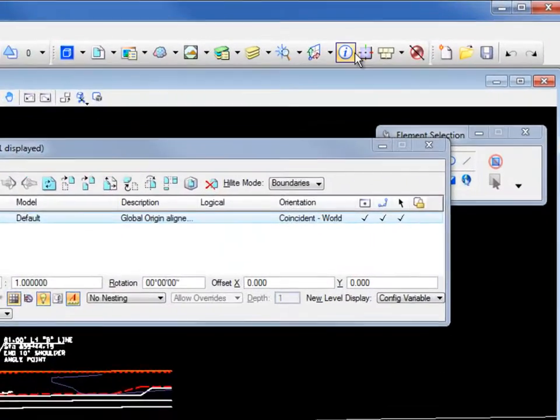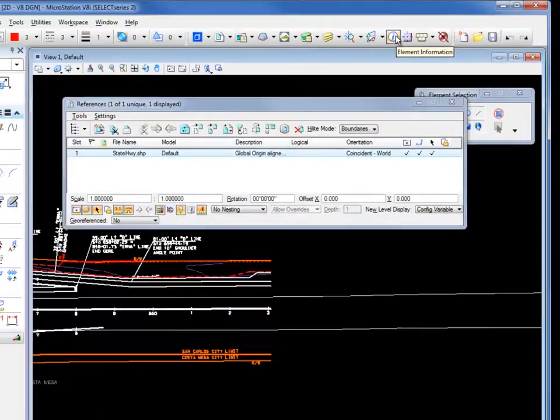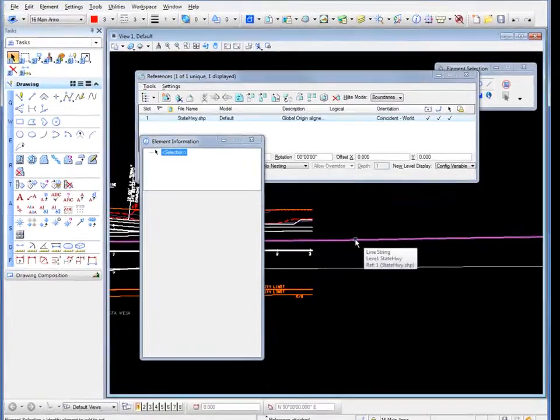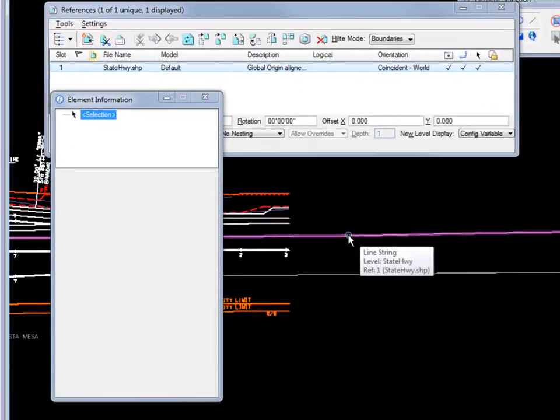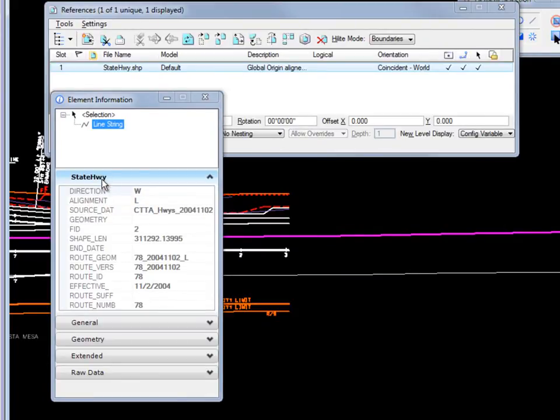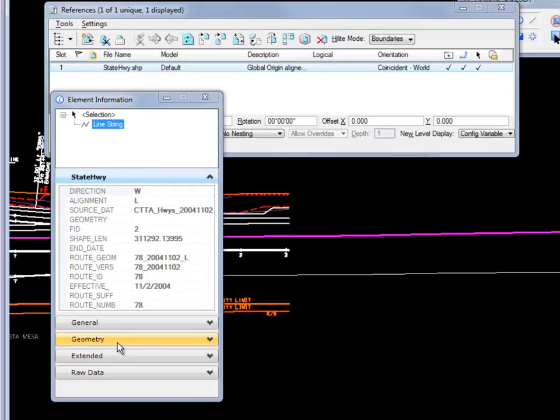If I go to my element information and I select one of the elements that are coming from the shapefile, you can see I get the extended metadata displayed here along with other information, general geometry, extended things.